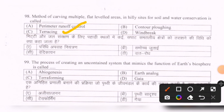Next question: The process of creating an uncontained system that mimics the function of Earth's biosphere is called — options are: abiogenesis, earth analog, terraforming, Gaia. The correct option is C — terraforming.